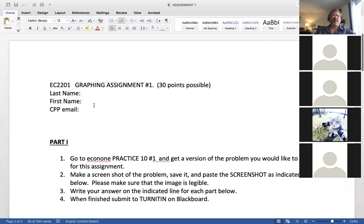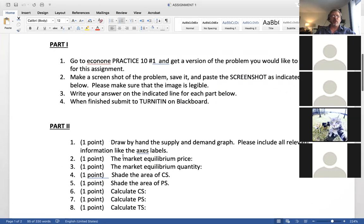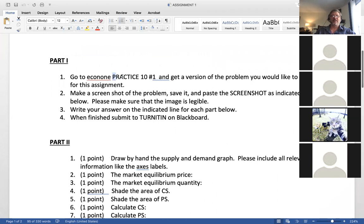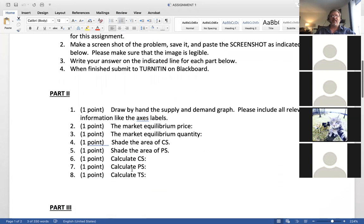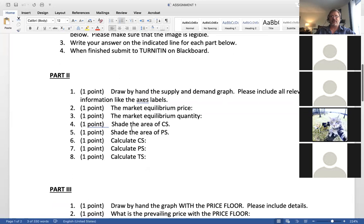The document has three parts, and you can download it from course documents. You'll get exactly this Word document. Type in your name — last name, first name — and your email. Then go to the practice problems, number 10, number one, get a version you like, and draw by hand the supply and demand graph and fill out the information.